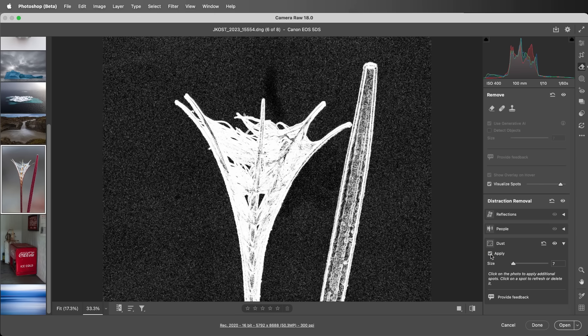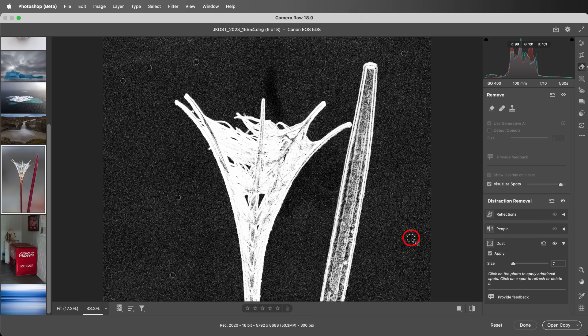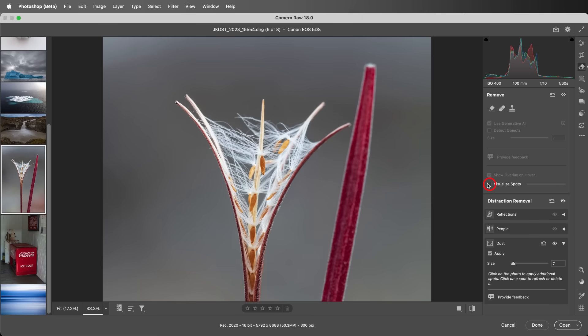If I see any remaining spots, I can click in the image to remove them manually. Likewise, I can hold the Option key on Mac or the Alt key on Windows and click to remove a spot. Let's disable Visualize Spots.